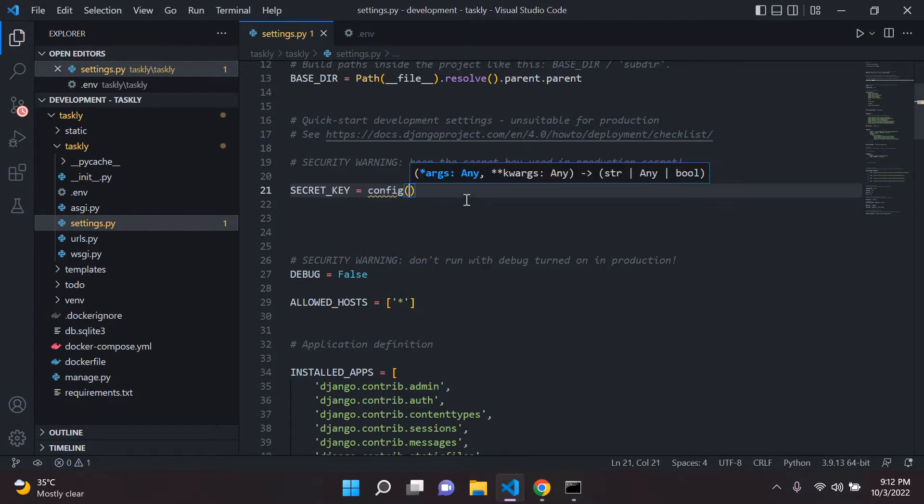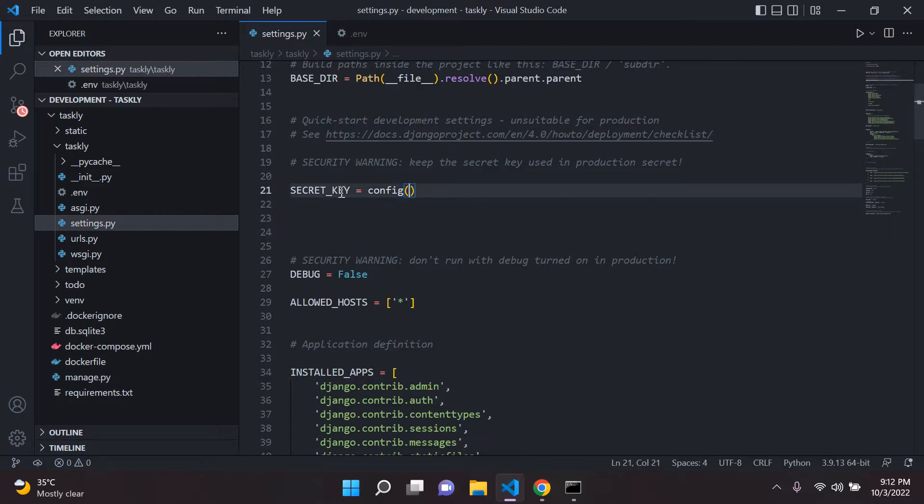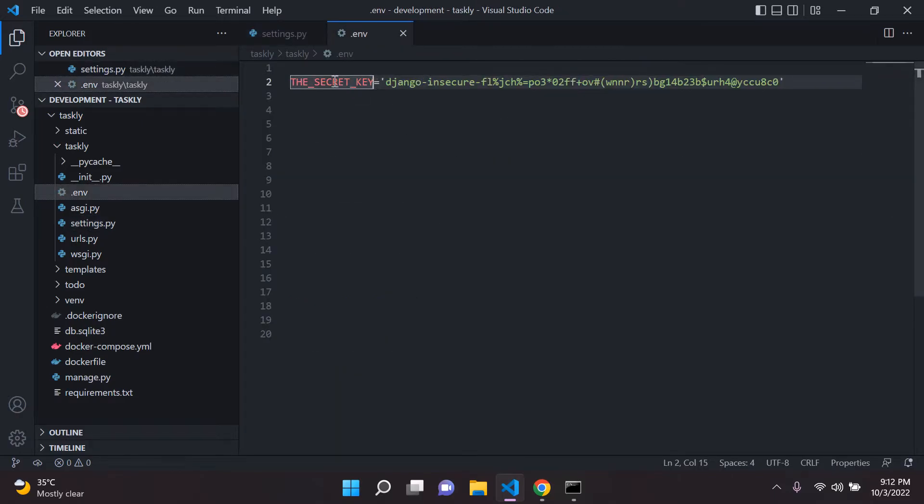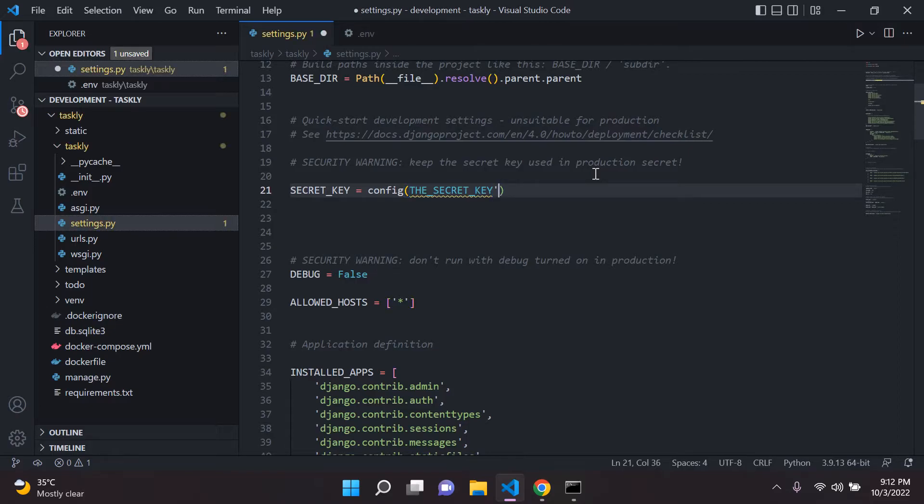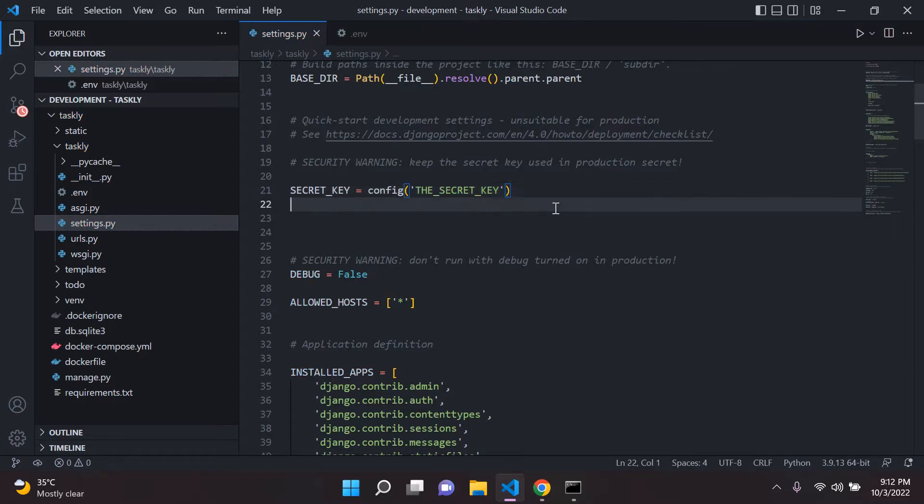And what we can do now is we can simply say config. And in parentheses, we can add in this called the_secret_key, add it in there, and go ahead and add in quotes like that.